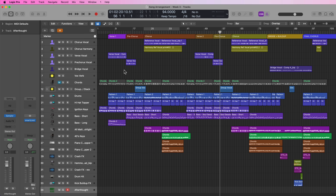Okay, so that wraps up the video. Those are 10 essential zoom shortcuts in Logic Pro that will help speed up your workflow. I hope you guys enjoyed this video. If you did, please leave it a thumbs up and subscribe to the channel to see more content like this.